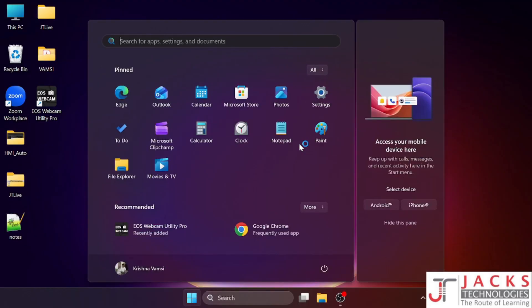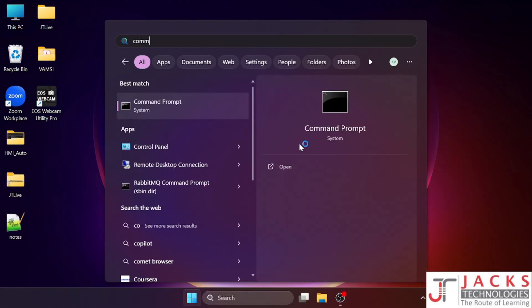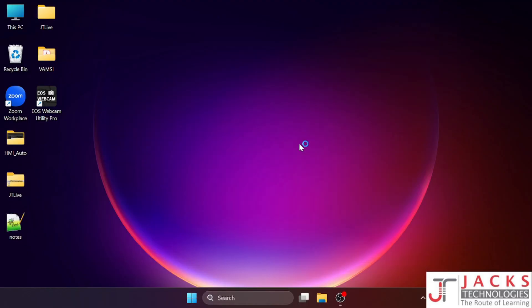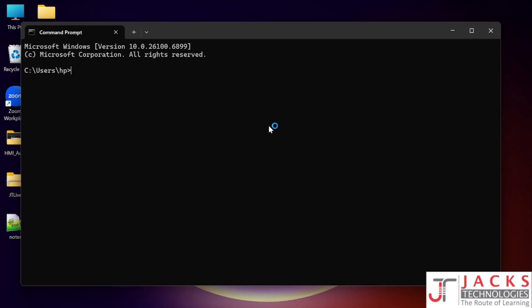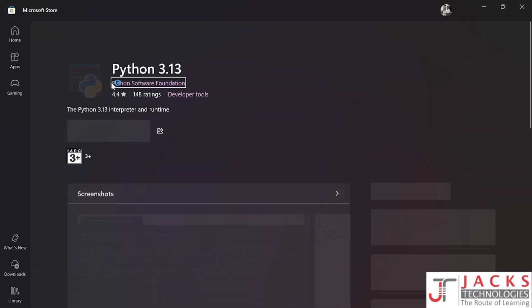Open the command prompt and type python. If Python is already installed on your laptop, it will show the version of Python which is already installed. If it is not installed, it will take you to the Microsoft Store by default.